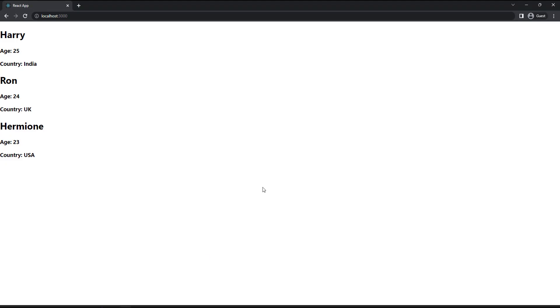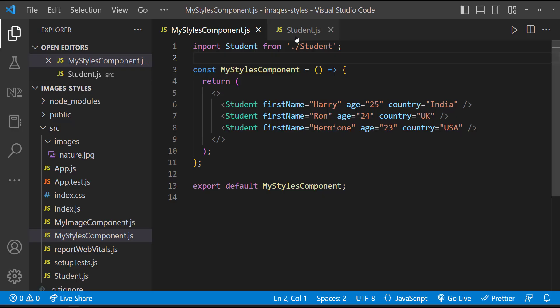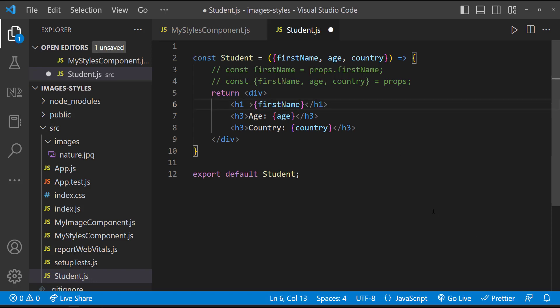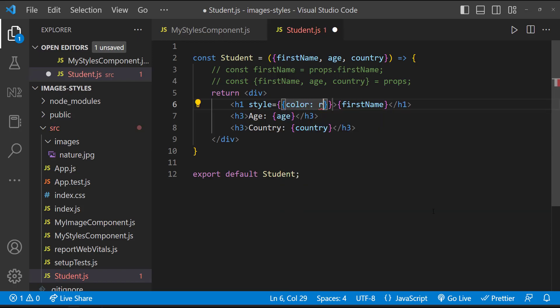So we are going to apply some styles in student component. In our previous applications, we have applied some inline styles. That is one way of adding styles to react component. Let me apply an inline style to this h1 tag. Let me change the color to red.